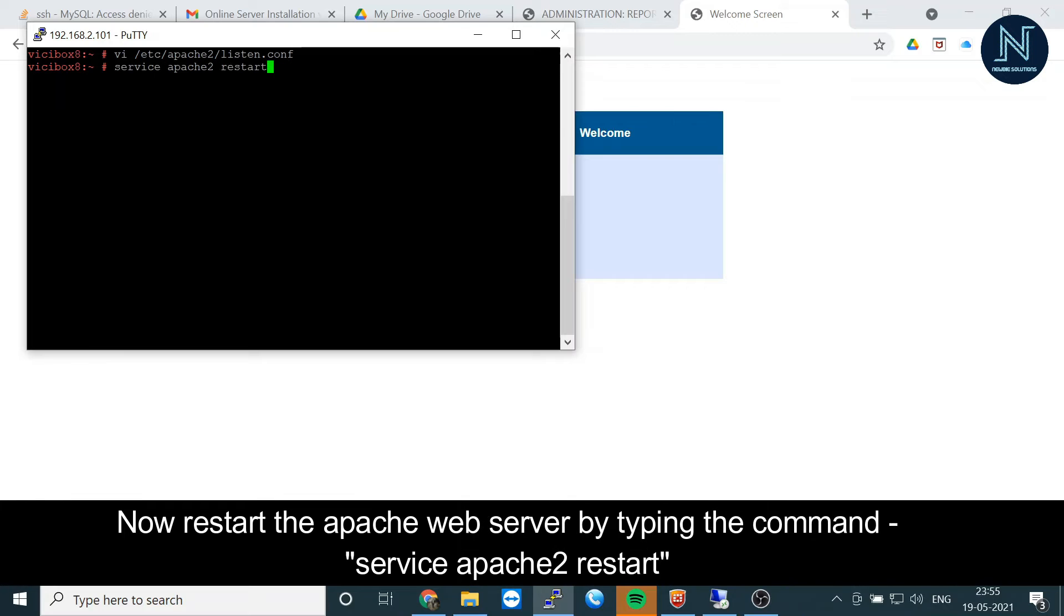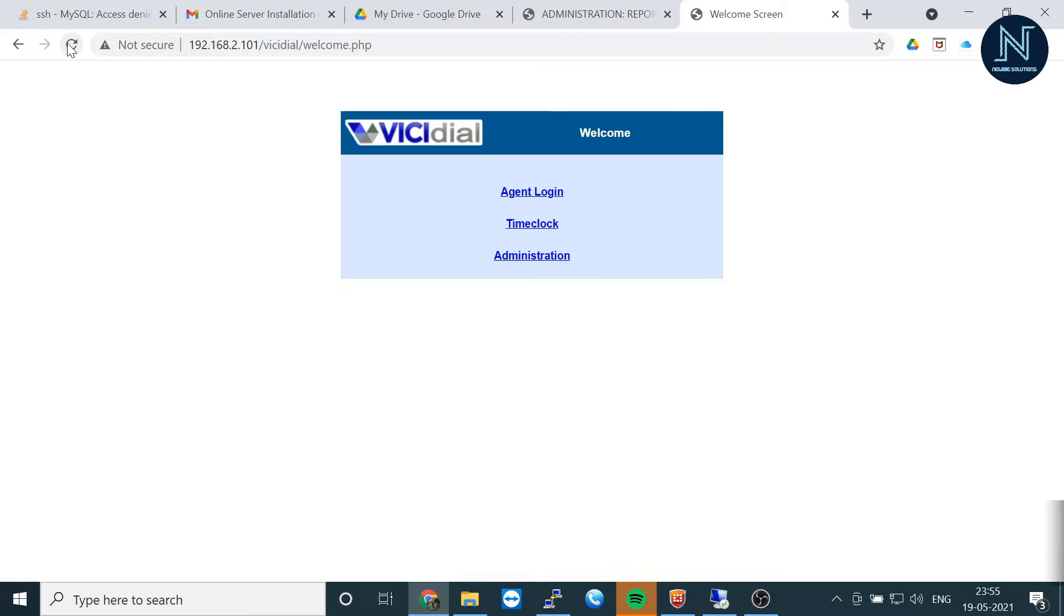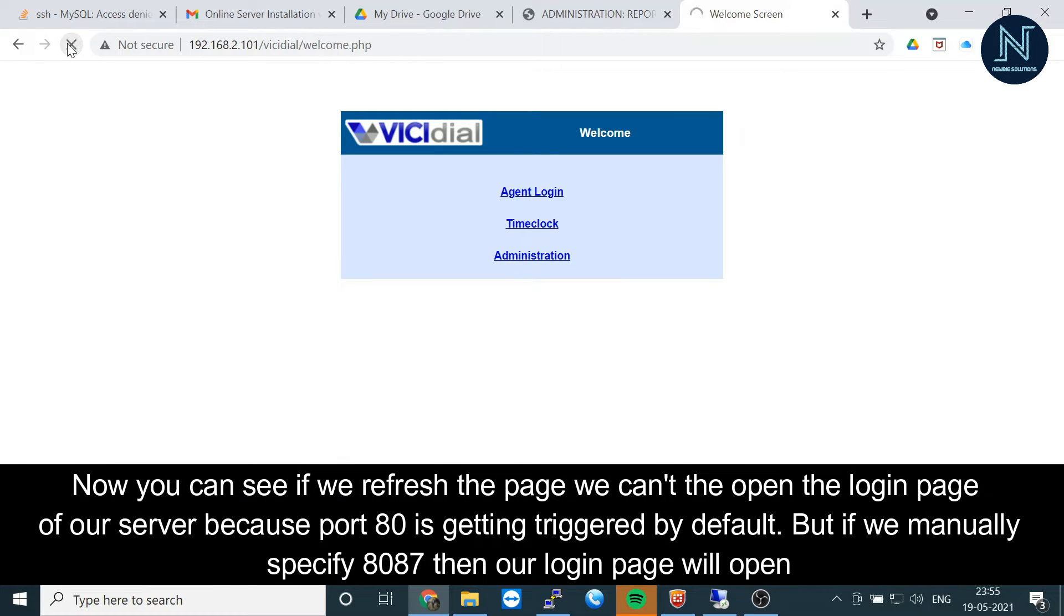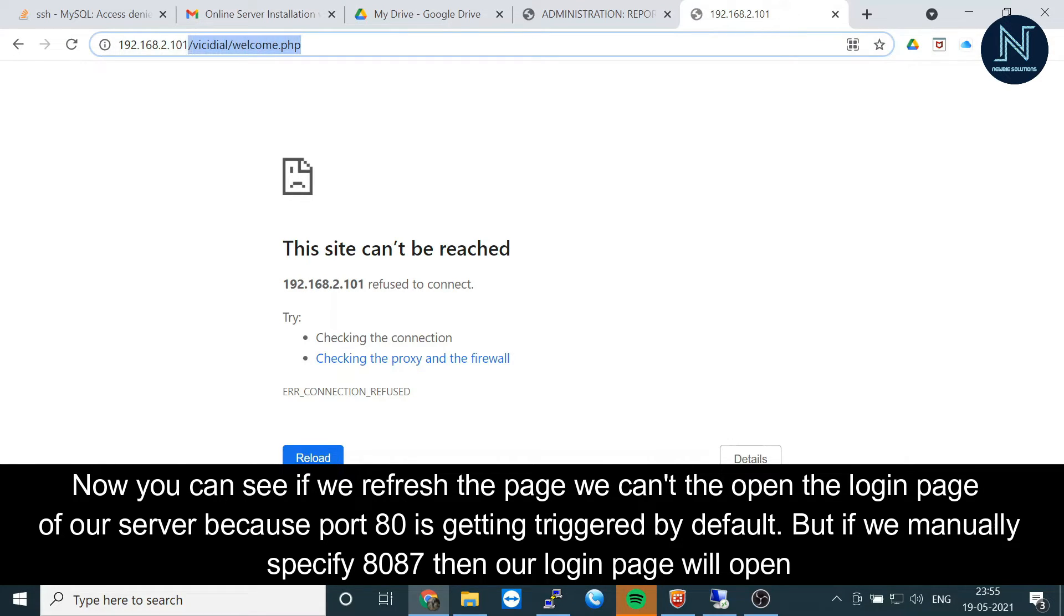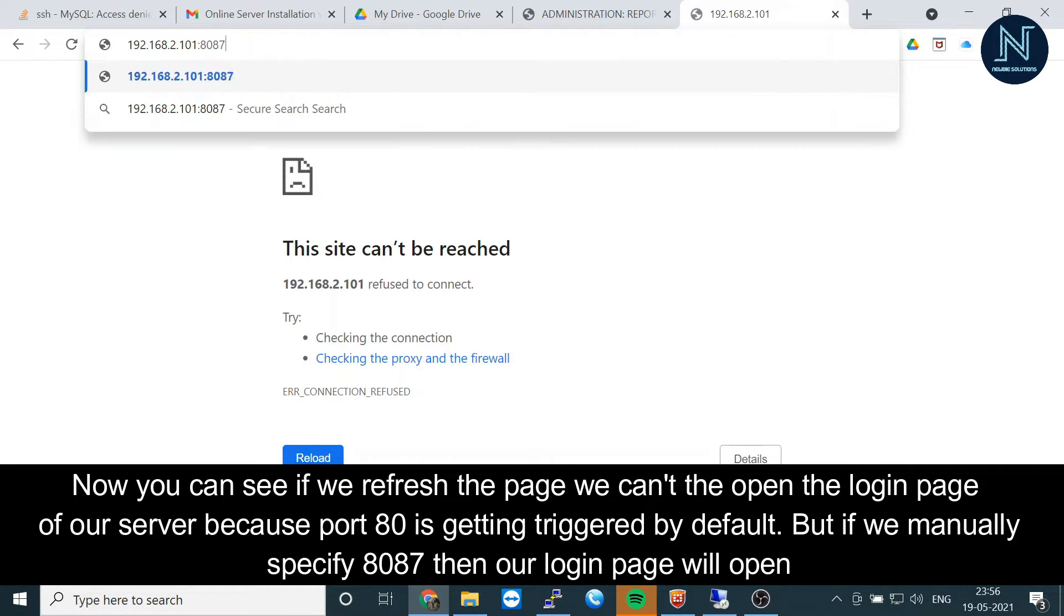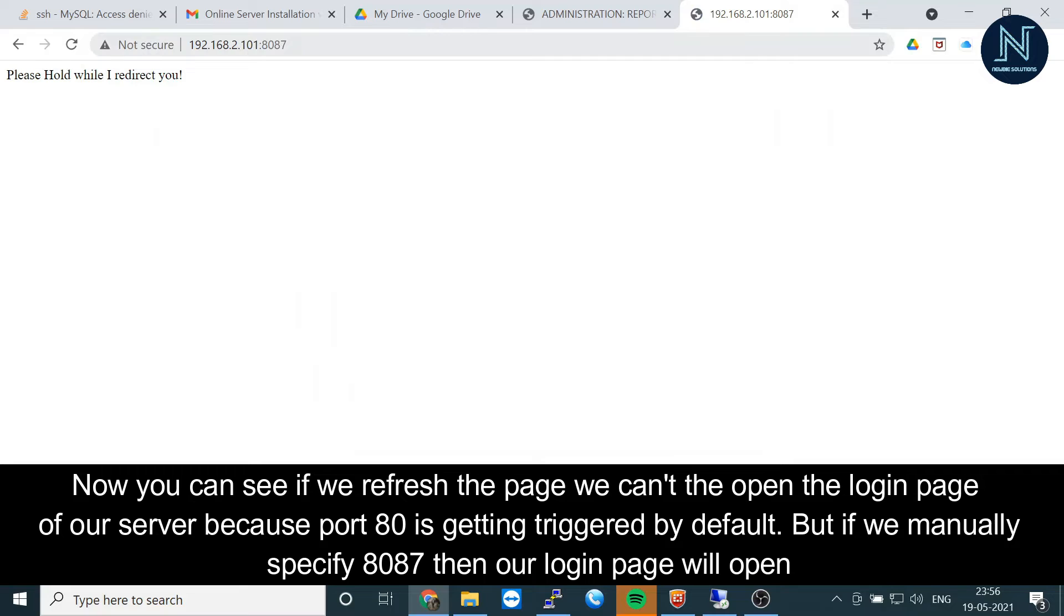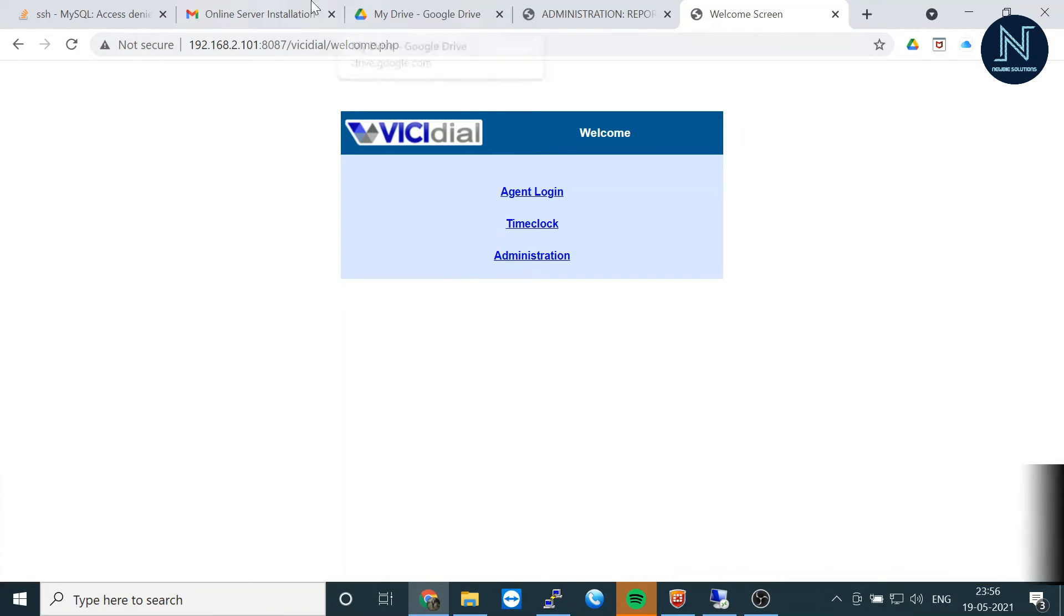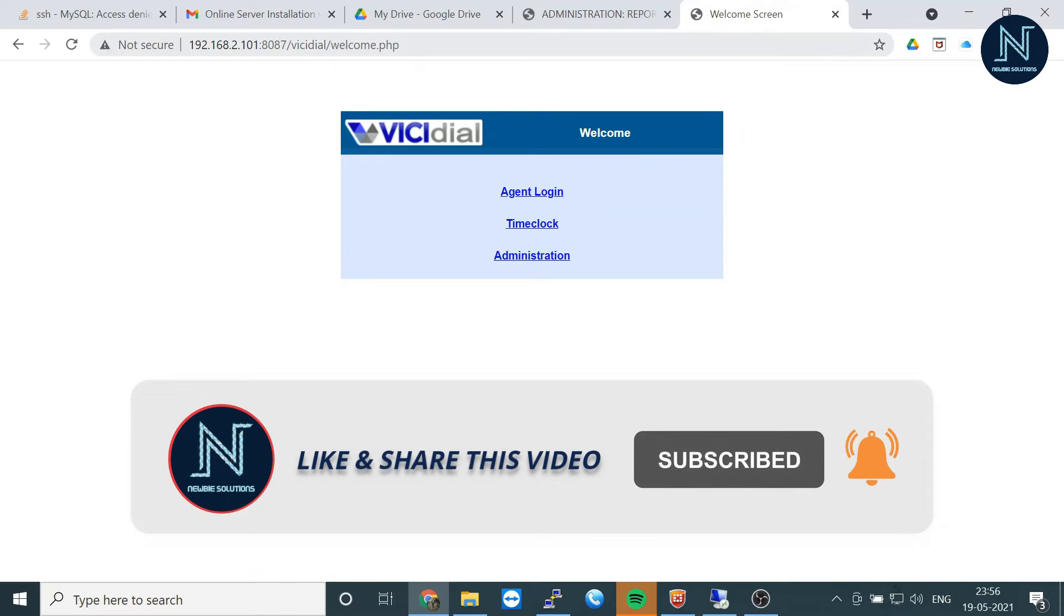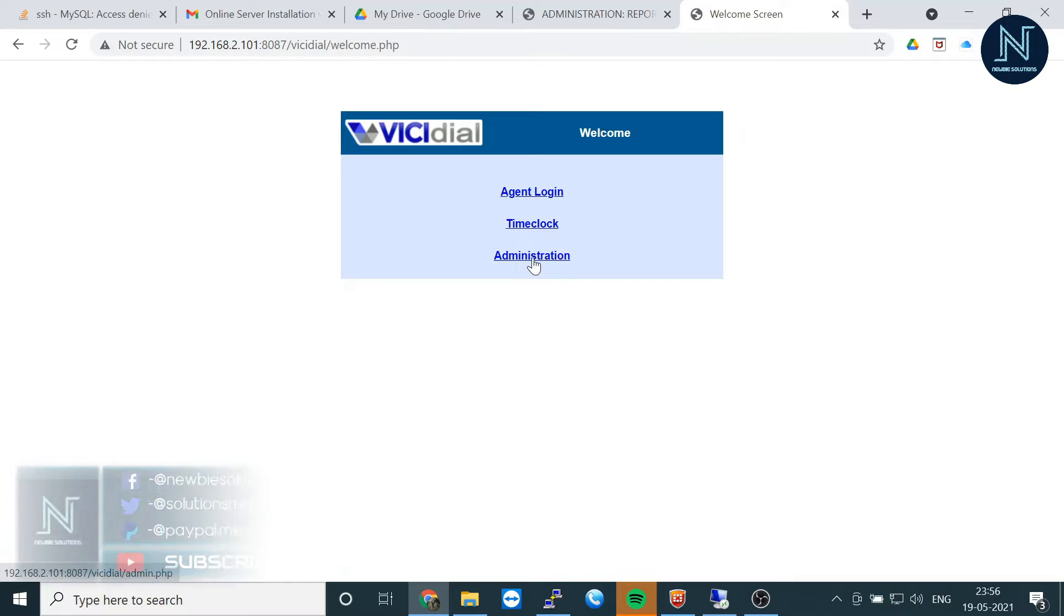Now I'm going to restart my Apache service. If you try to refresh, you can check—site cannot be reached because the default port number has changed. Now you have to access it with the new port.